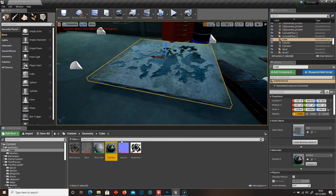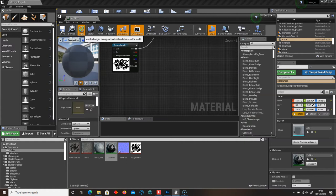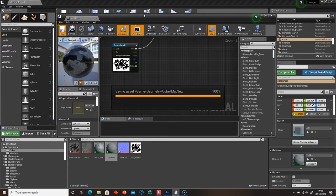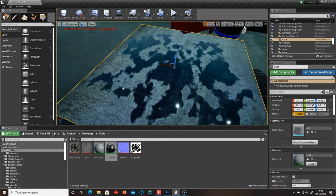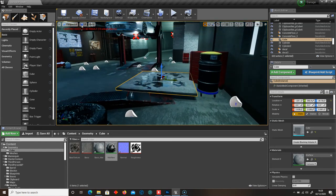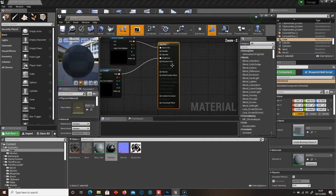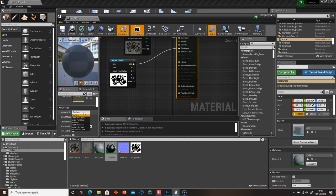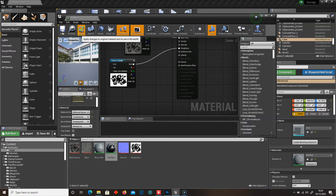Now if I go back to this texture, I can delete this normal map, then click Apply and Save — and then we get this effect. So this is as a material, but if we wanted this as a decal, we need to change one setting. Go back into our materials, select the material node, and then go to Material Domain and set it to Deferred Decal. Then select Blend Mode as Translucent, then Apply and Save.